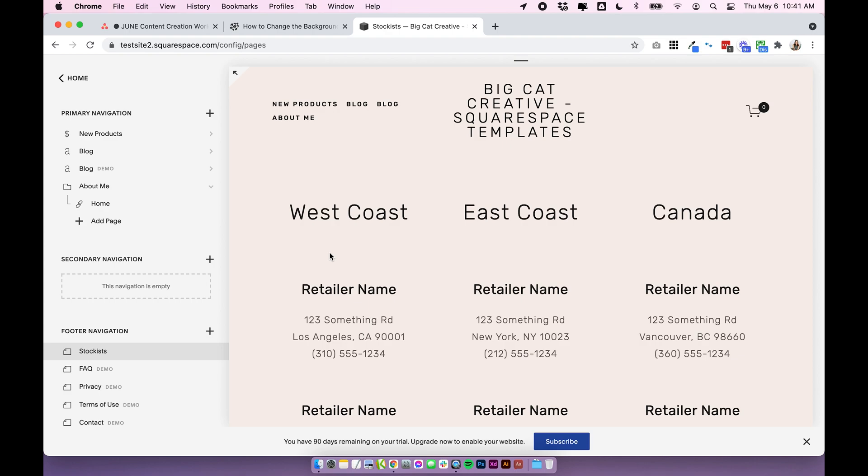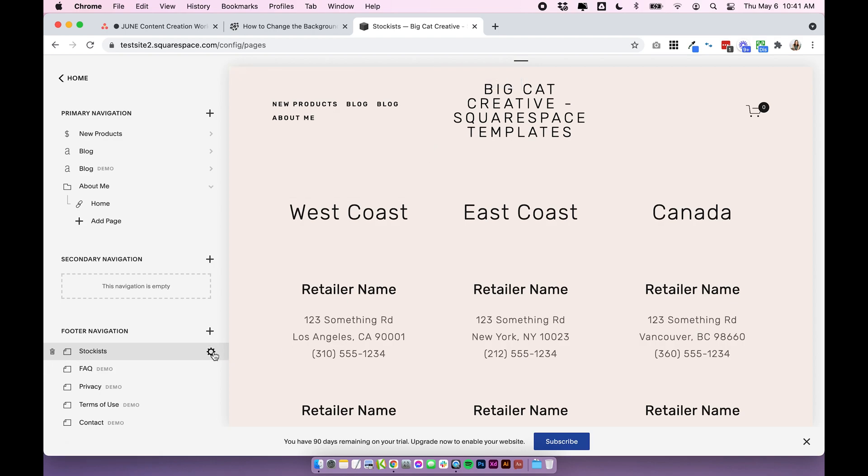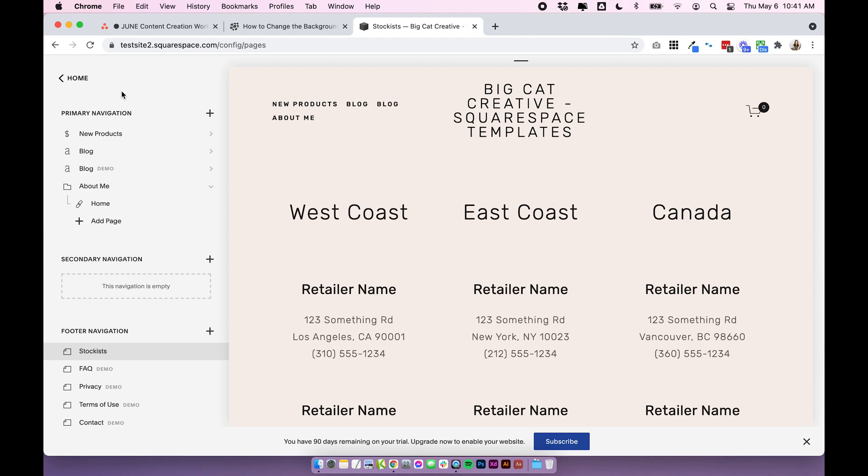If you do have just the regular Squarespace plan, the personal plan I should say, there is actually a way to do it with code where you don't have to use the advanced injection. You can use the custom CSS panel.